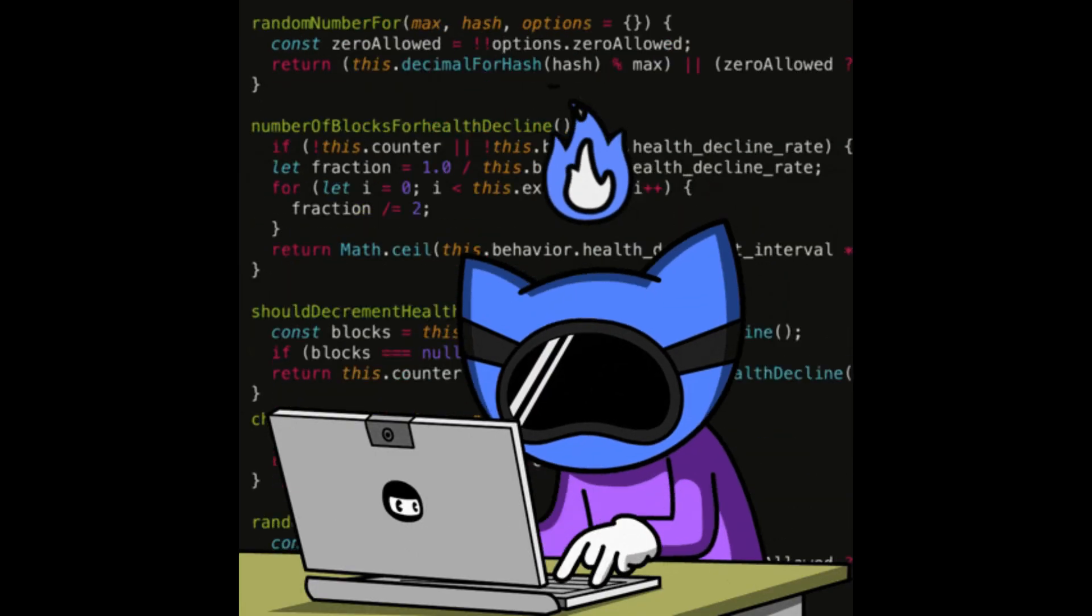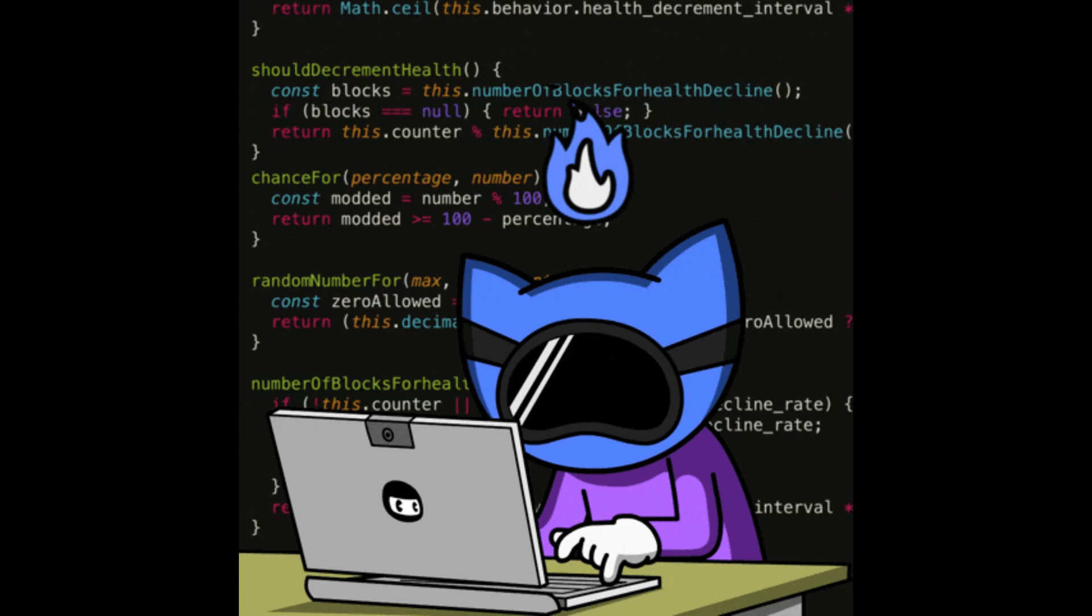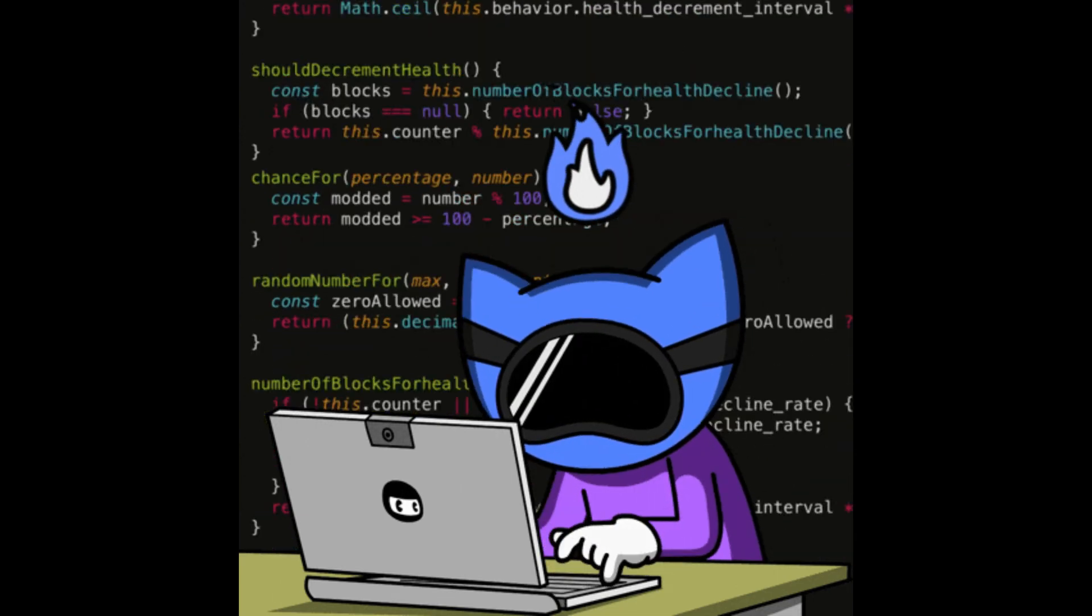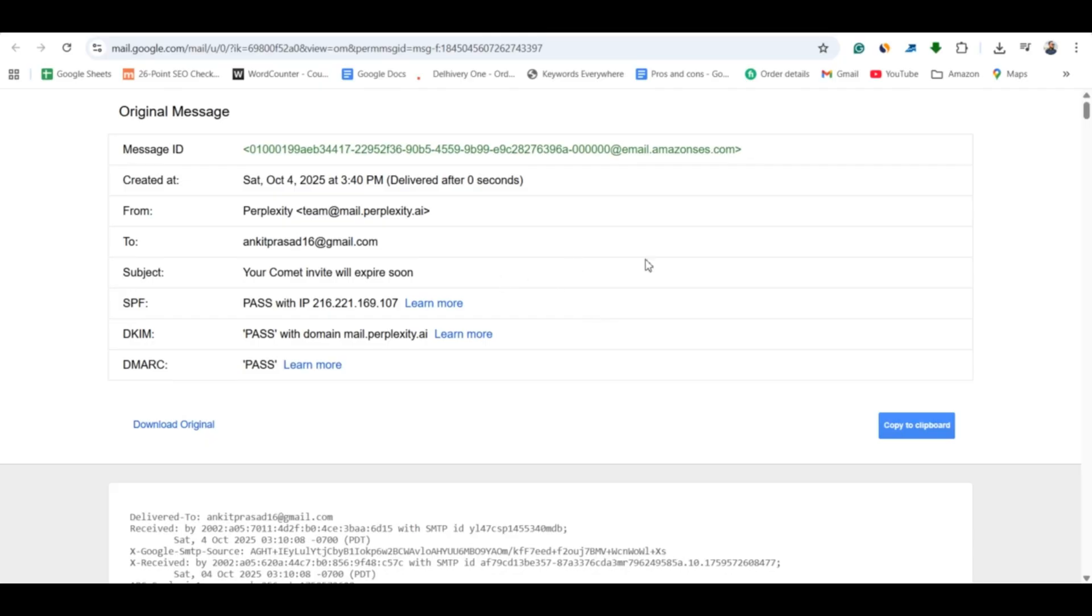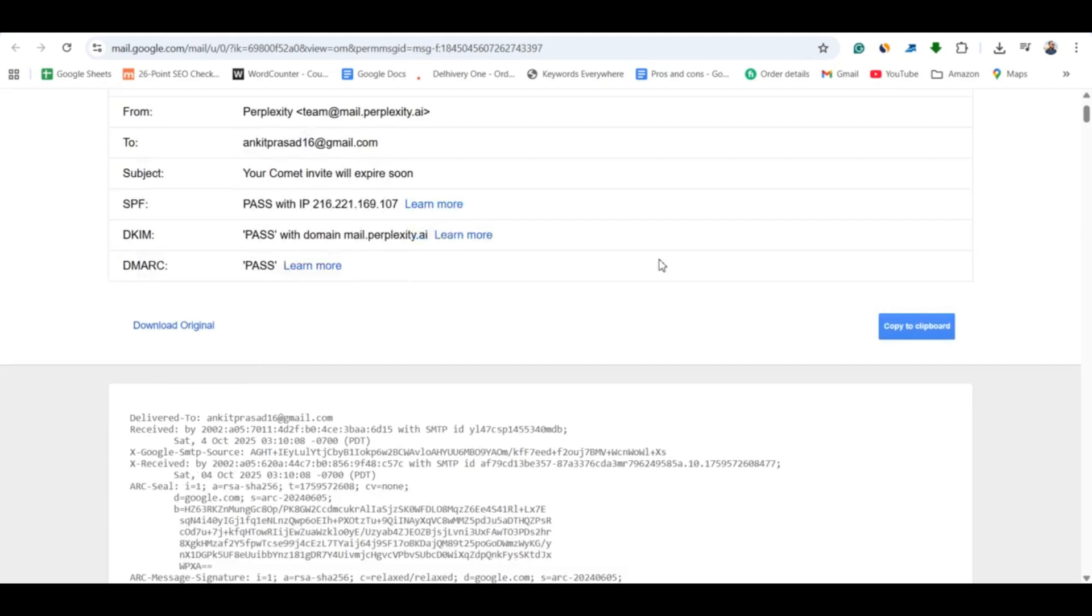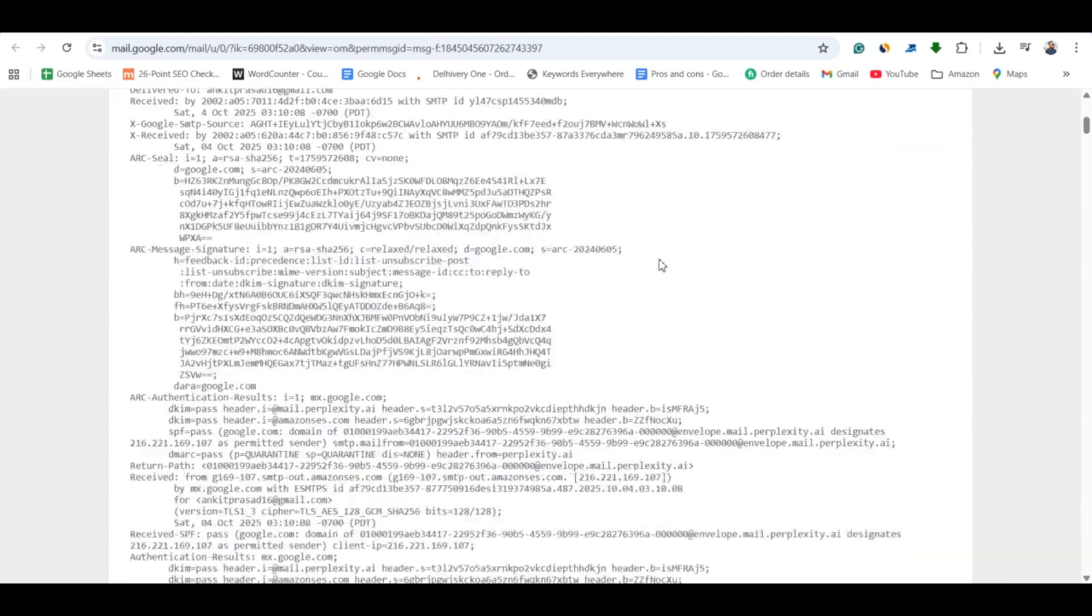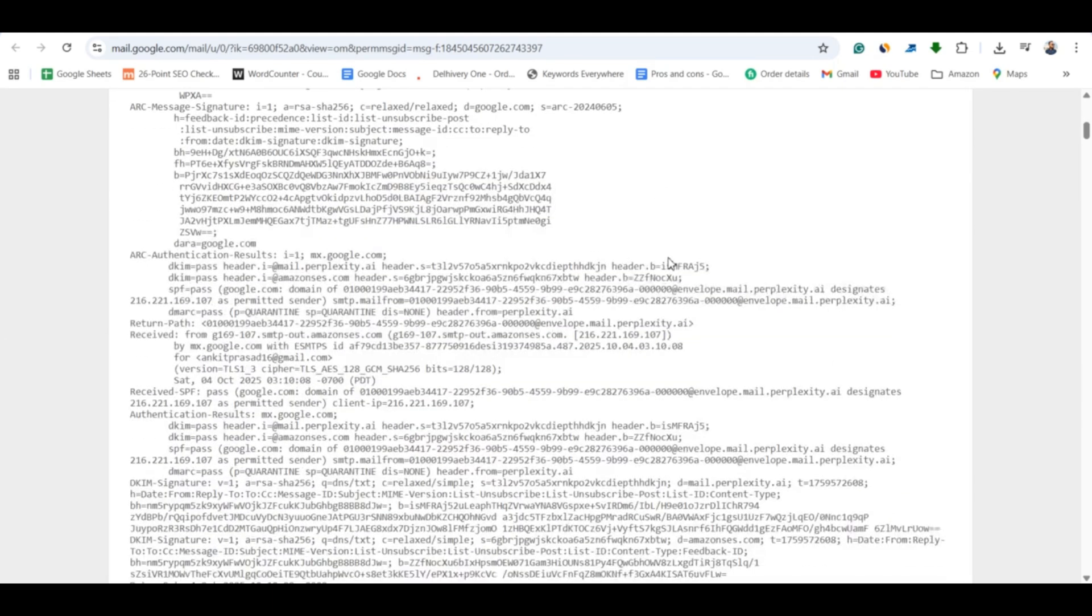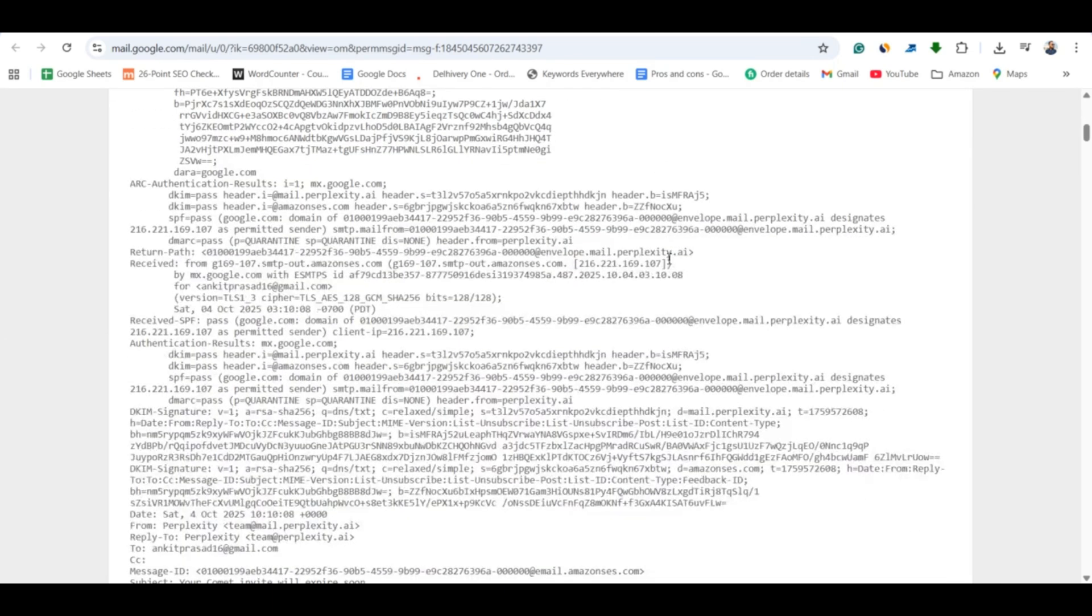The first method is to find the sender's IP address through the email. Every email contains hidden information called the email header. This header may contain the sender's IP address unless privacy protections or web mail systems hide it. Here's how to access the email header.